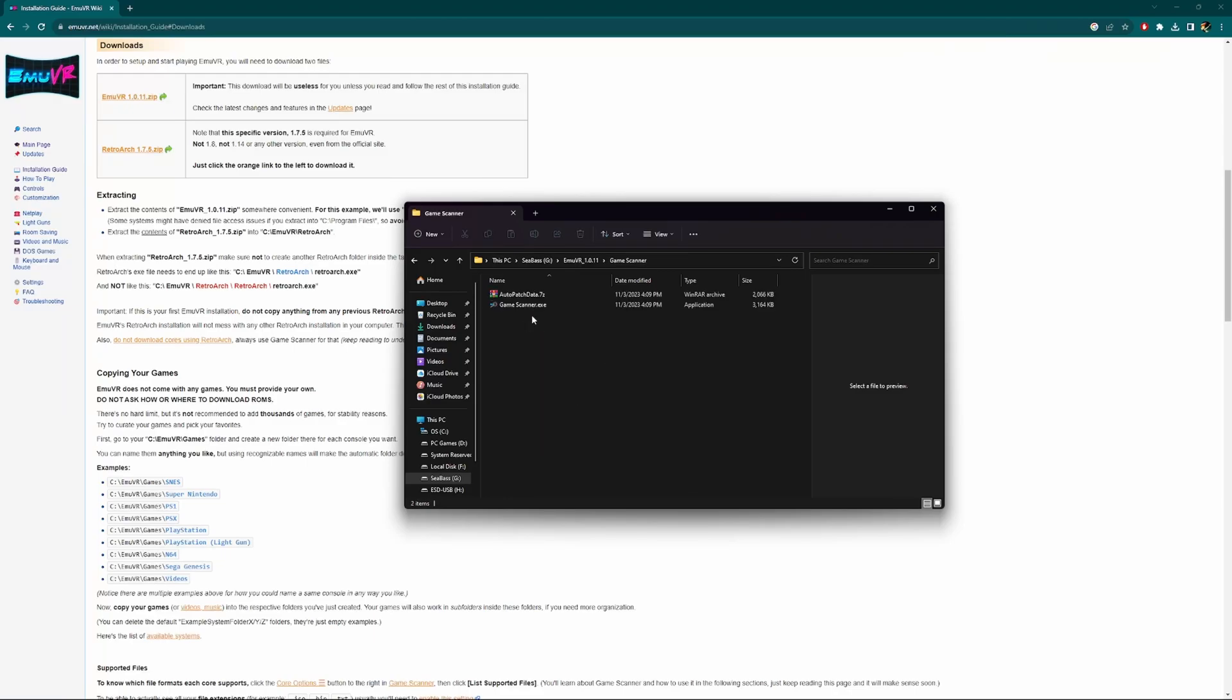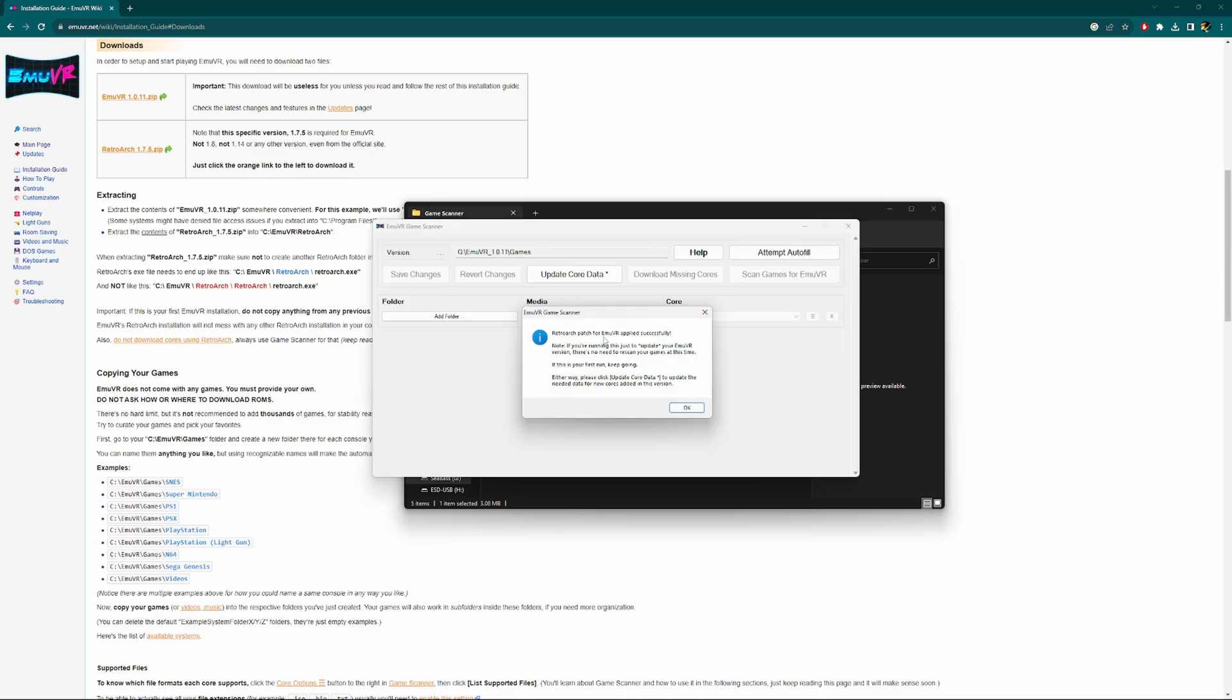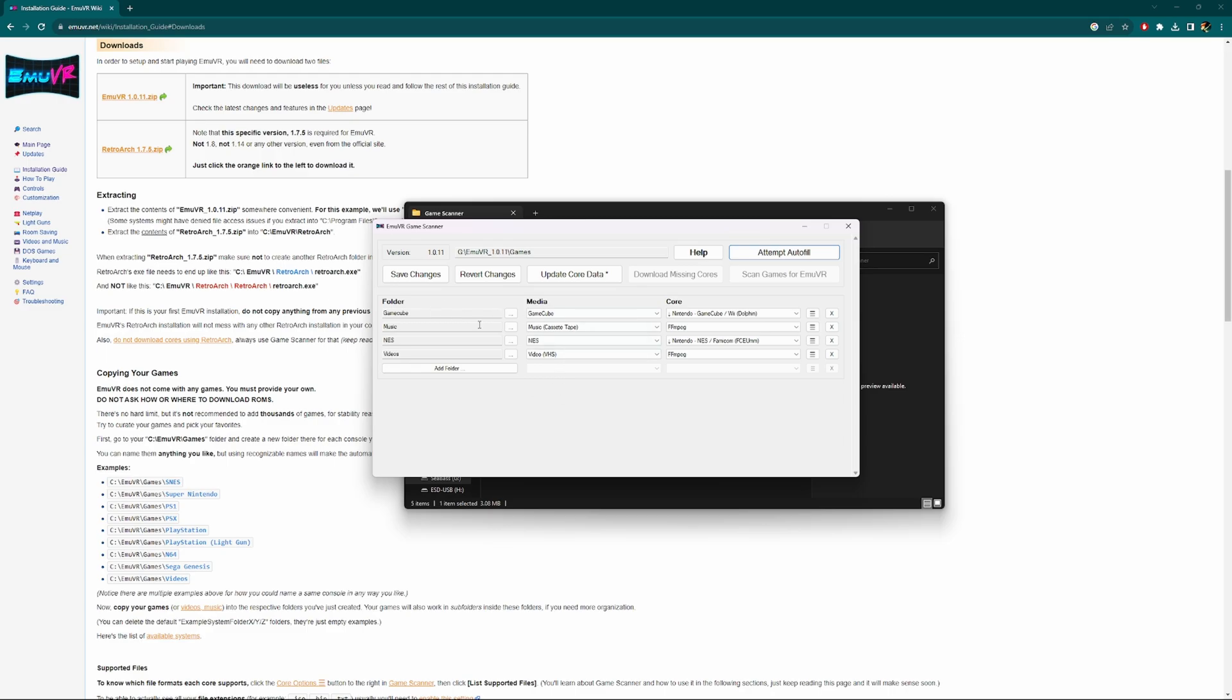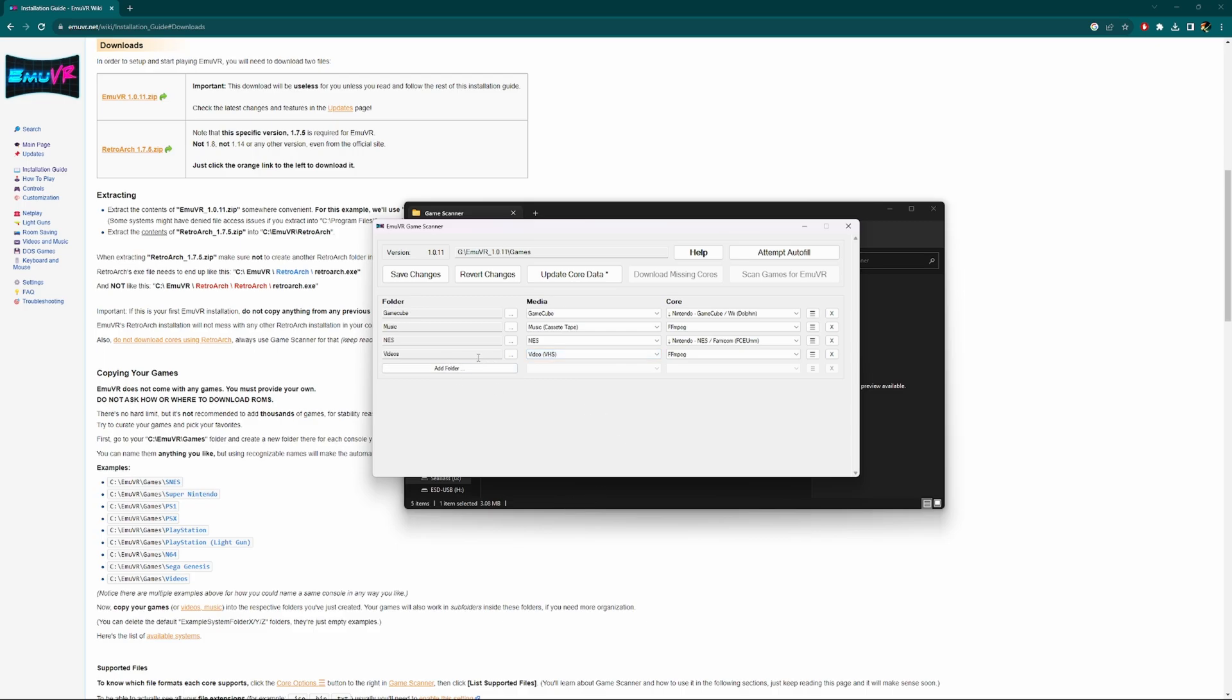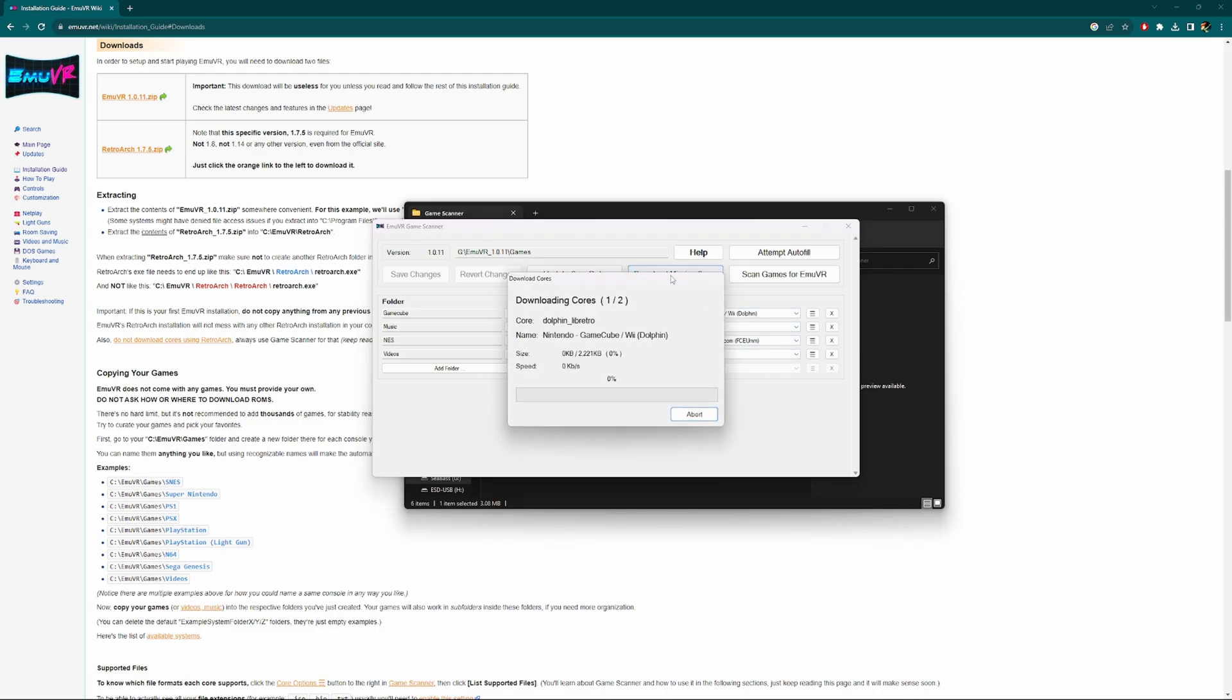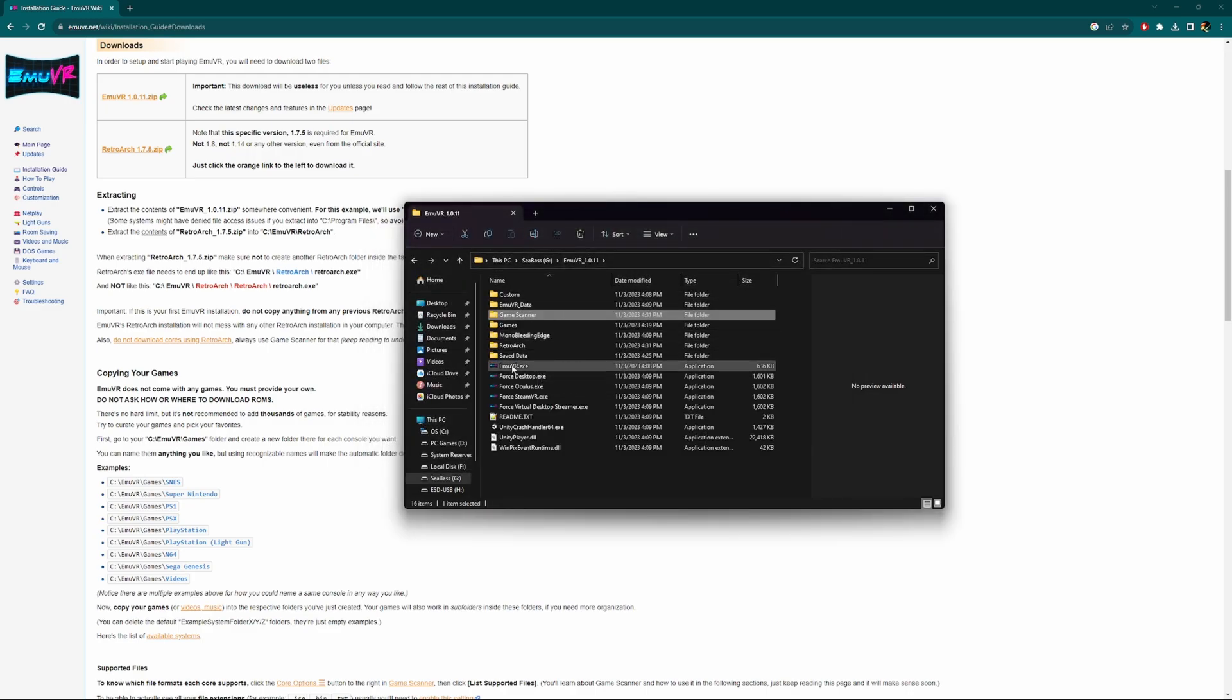The reason we don't have any systems is we didn't go to the game scanner. We're going to open up this executable. RetroArch patch for EmuVR applied successfully. First thing we're going to do is click attempt autofill. It found our GameCube, Nintendo, music, and video folder. The media type we could change to CDs, cassette tapes, yes cartridges. We can even change the video formats, like widescreen, but all this media I put on there was 4:3 aspect ratio so I'm leaving it as VHS tapes. Then we want to update core data, save changes, scan games for EmuVR, and download missing cores. Let's close this.